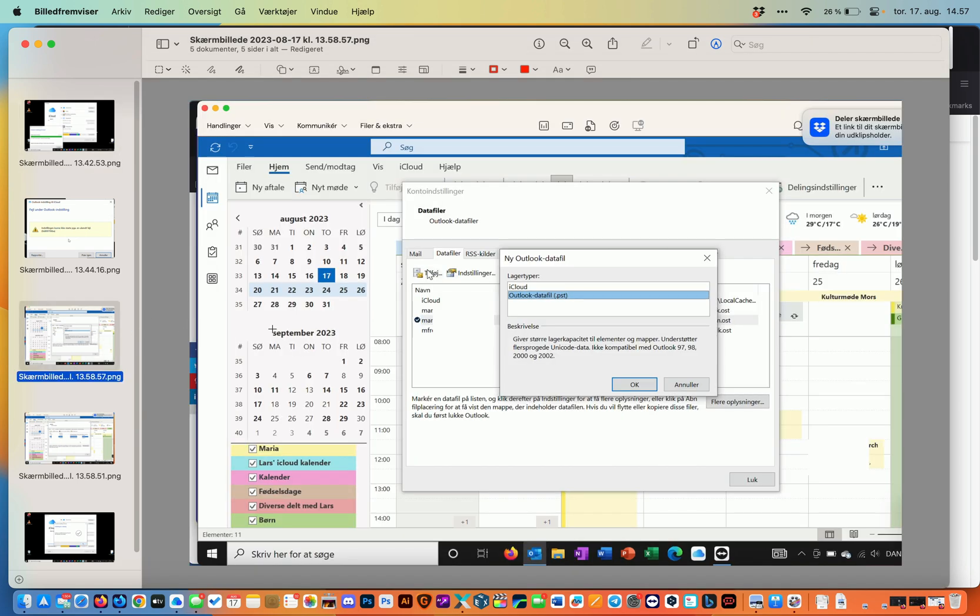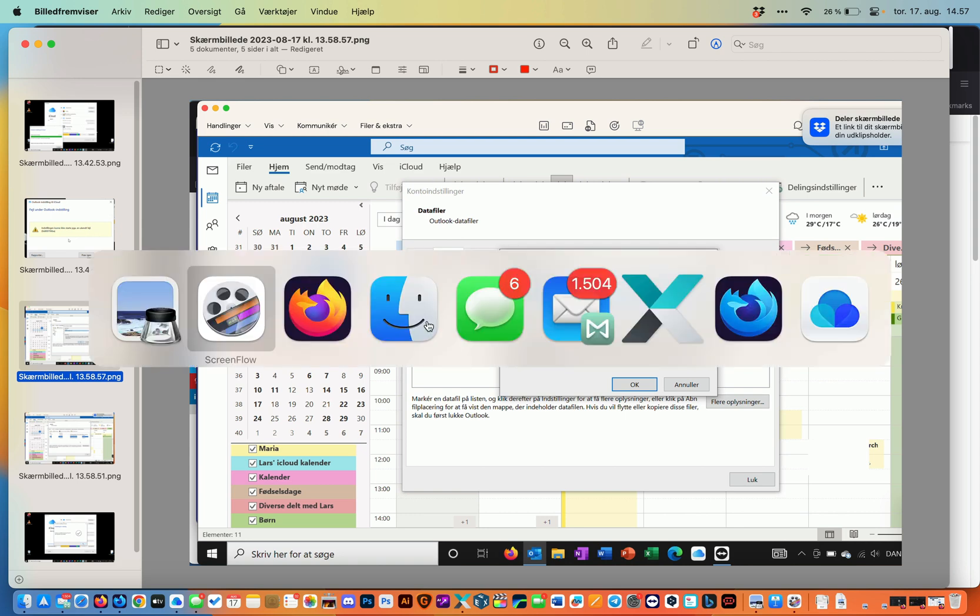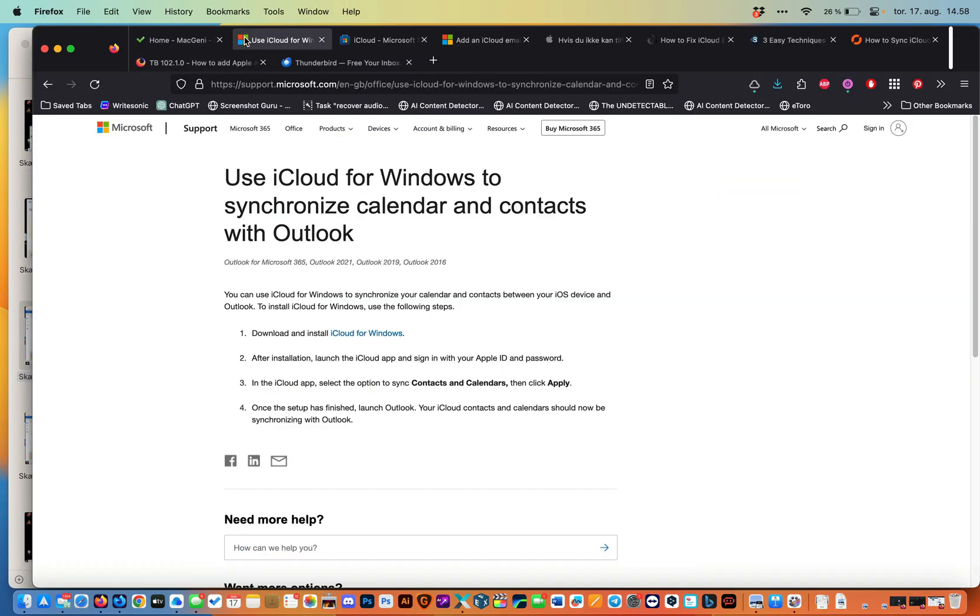I go back into Outlook. I go back into File under Account Settings under Data Files and I chose that instead the PST file would be default, I chose the iCloud account. And this leads me to the next thing. If you haven't set up your iCloud account yet then of course you have to do that. There are a few guides on the internet on how to do this.